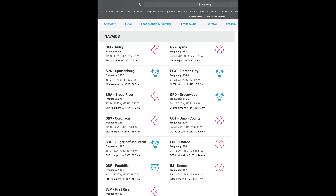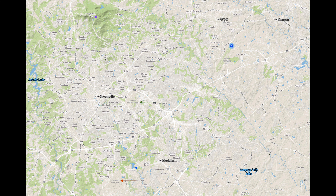Sometimes the best nav aid is an NDB or a fix. NDBs and VORs are shown on the AOPA site, and NDBs are a great way to find an airport. This is the way you do that.